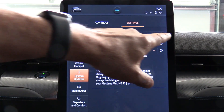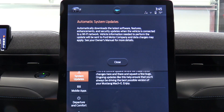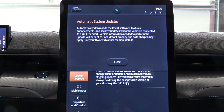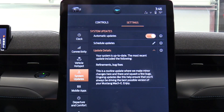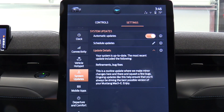Automatic updates are enabled. The information about that reads: 'Automatic system updates automatically downloads the latest software features, enhancements, and security updates when the vehicle is connected to the Wi-Fi network. Vehicle information needed to perform the update will be sent to Ford Motor Company and data charges may apply. See your owner's manual for more details.'